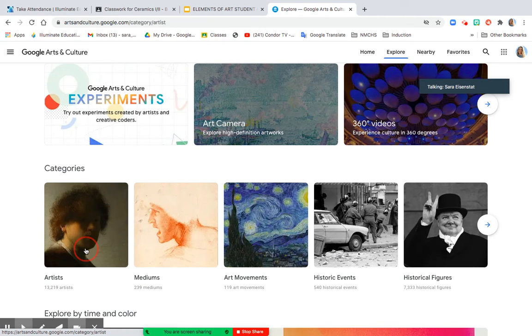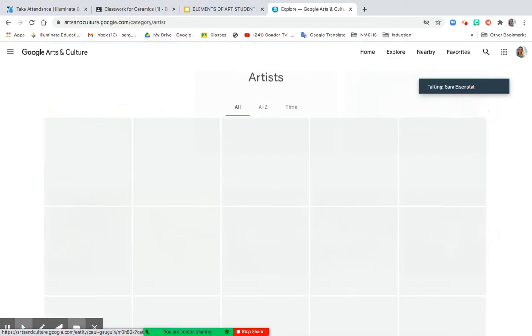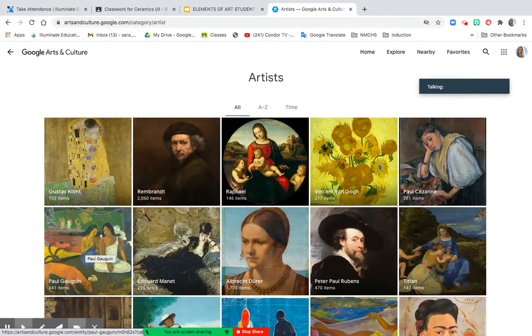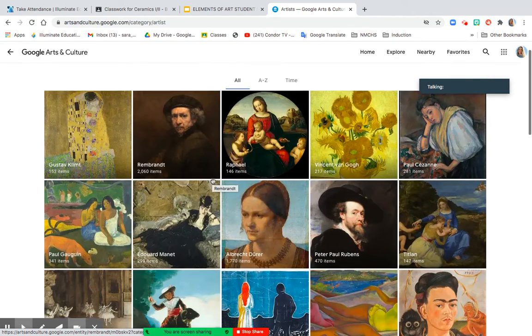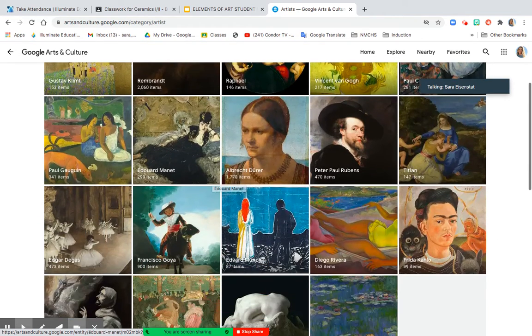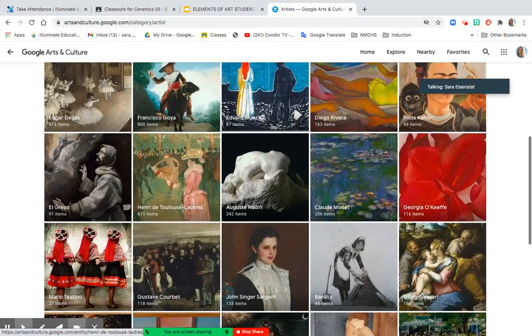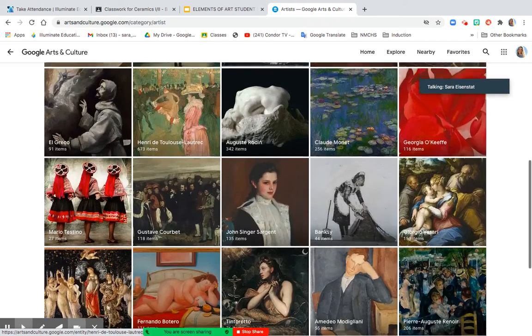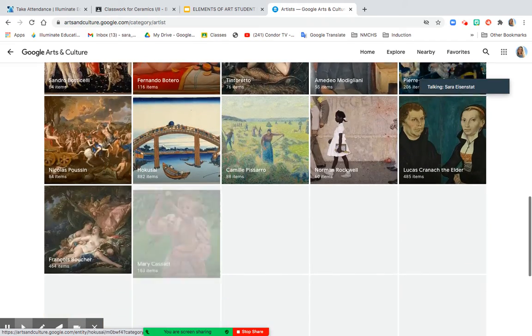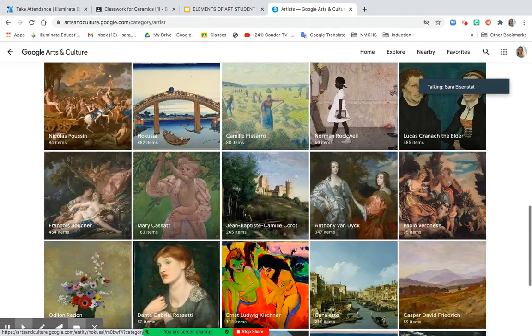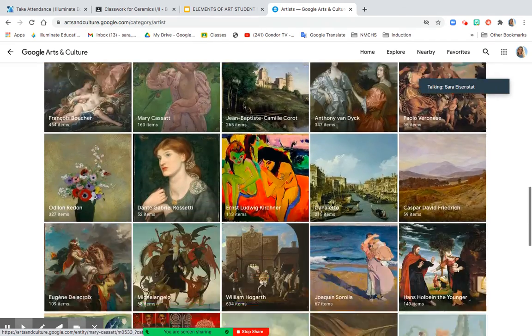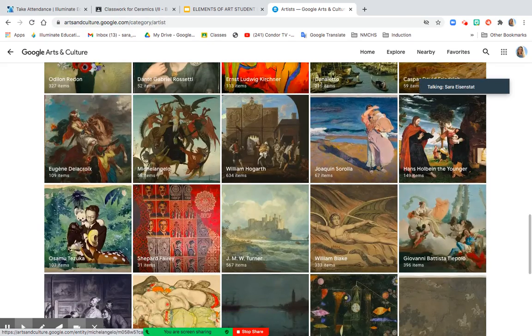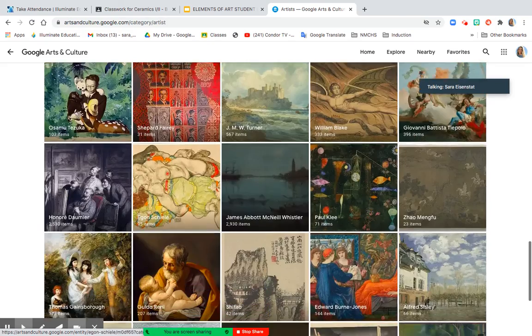I'm going to start by clicking on the category Artists. And I'm scrolling through to see if anything grabs my attention that looks three-dimensional, that has length, width, and height.